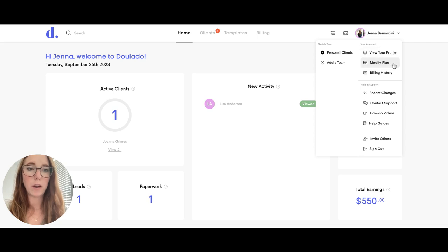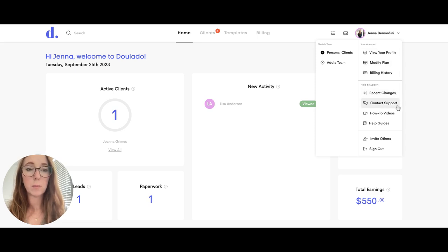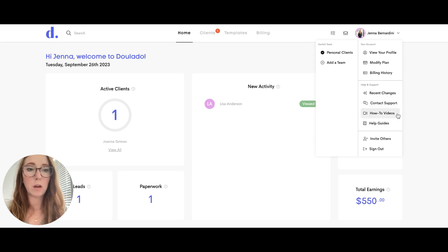You can modify your plan, check your billing history, and then there's the help and support section where you can learn about recent changes with Dulato, contact support if you're needing help with anything, and then you can watch how-to videos and there are help guides as well.